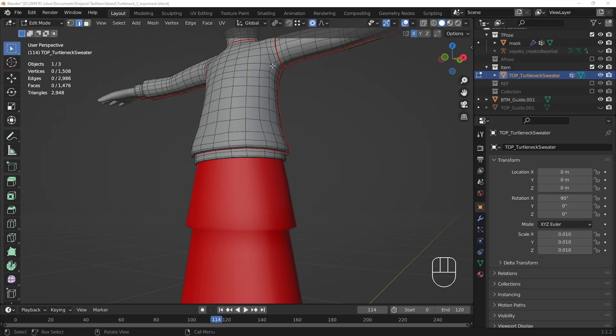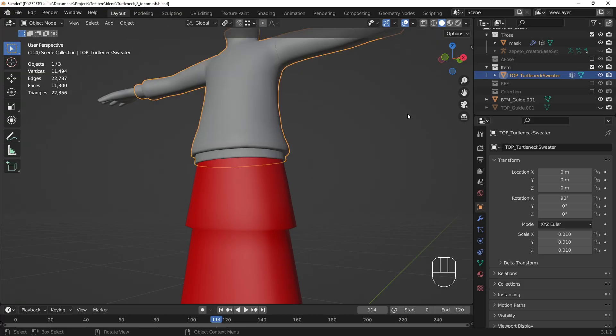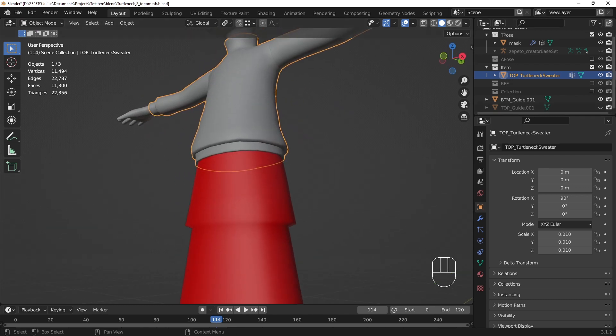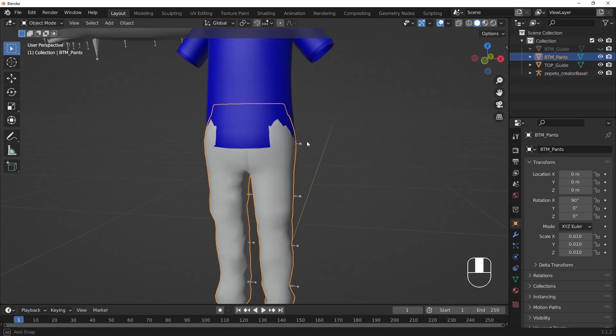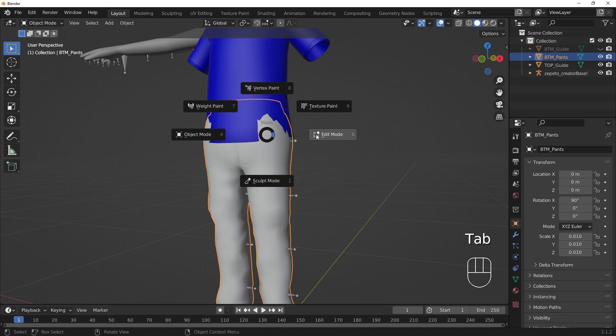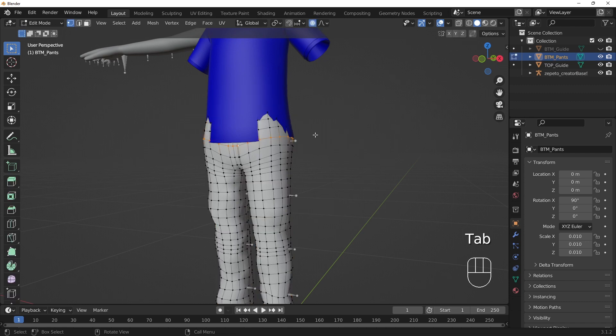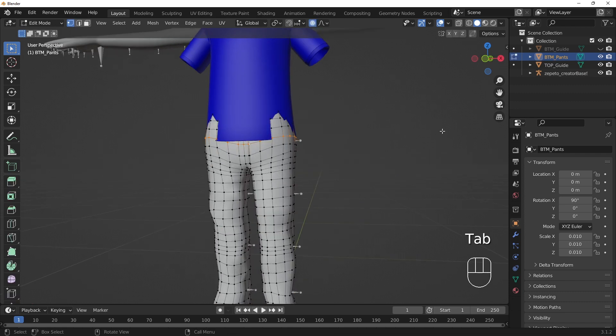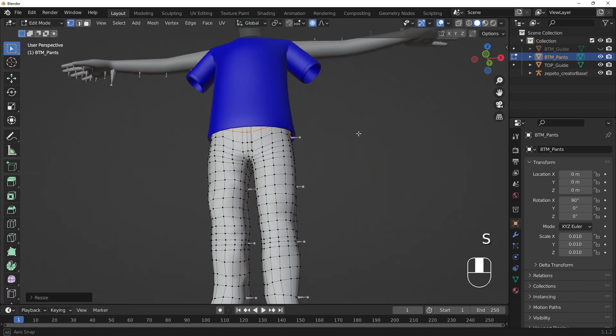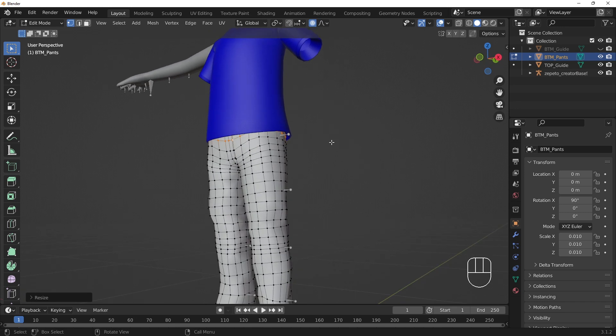When modeling a top item, make sure the item doesn't interfere with the red bottom guide, and when modeling a bottom item, make sure the item doesn't interfere with the blue top guide. If your item is a suit, dress, or matched set, then you don't need to check your file off of this guide.